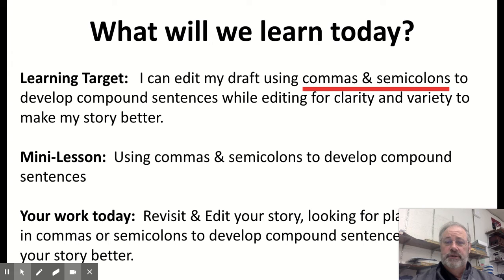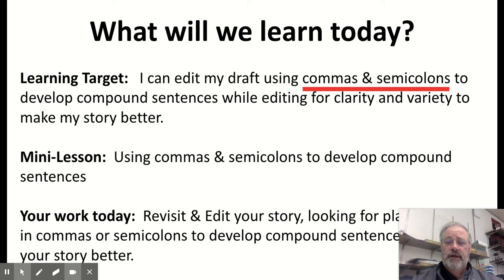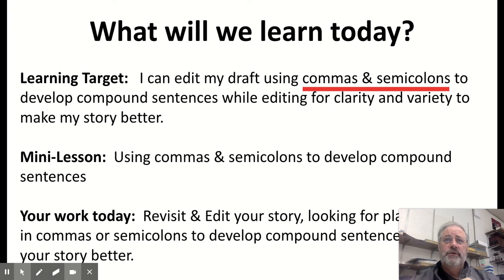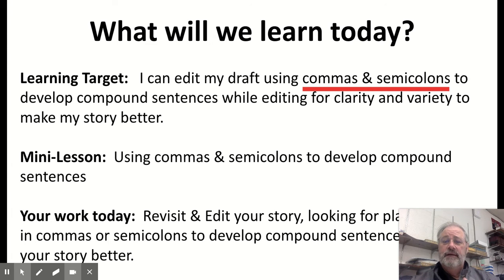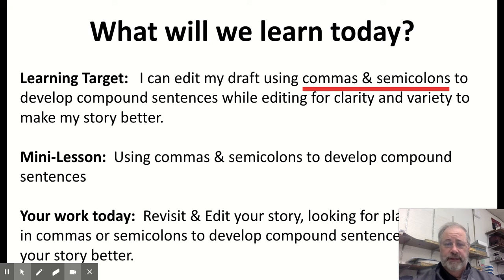Today's lesson is about how to use punctuation — commas and semicolons — to develop compound sentences. A lot of times in our writing in beginning stages we tend to use a lot of simple, short sentences. If we can start combining those into compound sentences, it provides greater detail, clarity, and variety to our writing. It makes it more interesting and connects thoughts for the reader.